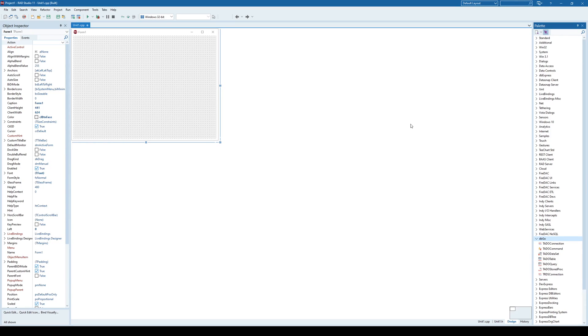Hello everyone and welcome to another video. This time we're going to talk about how to connect to a MySQL database from inside C++ Builder.